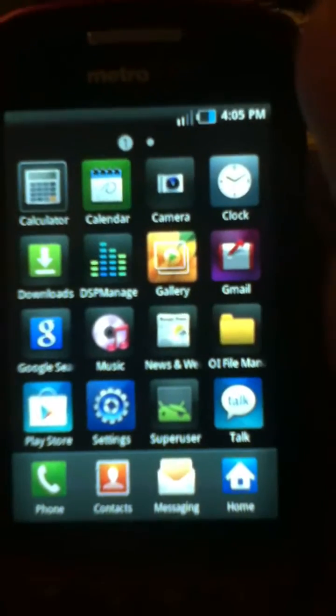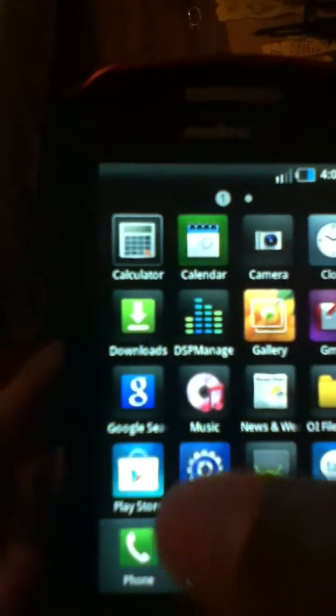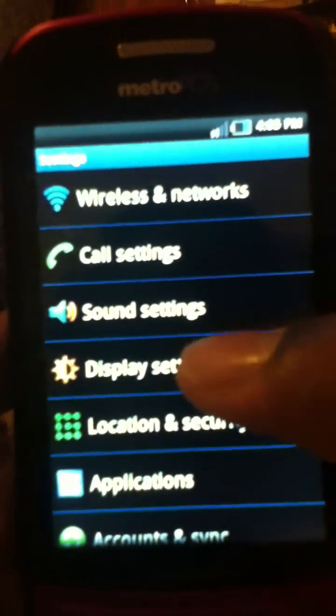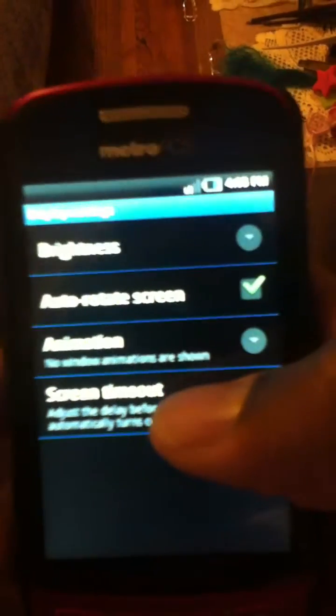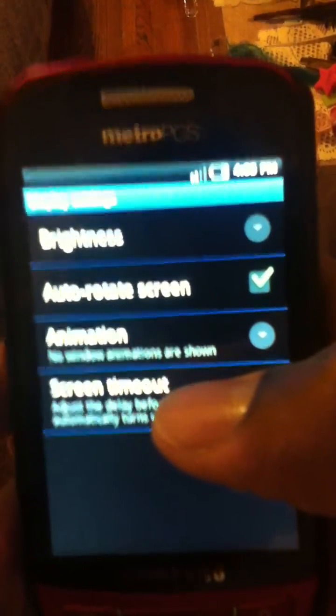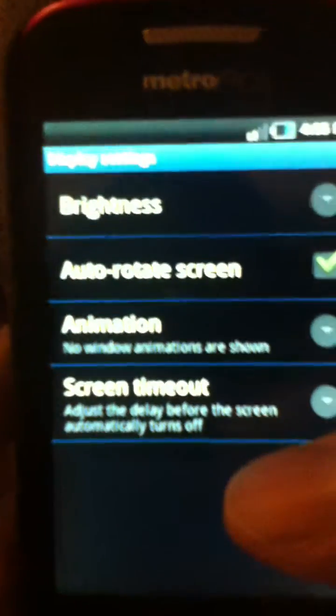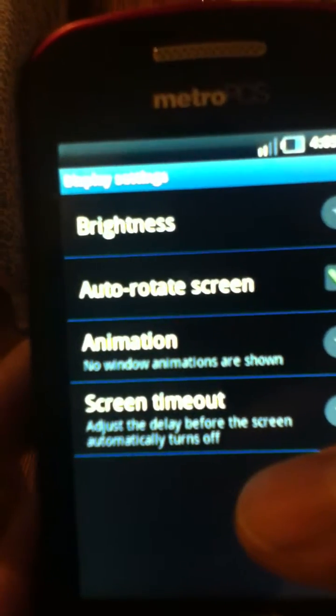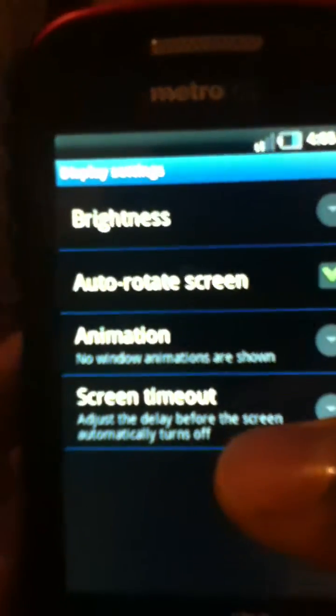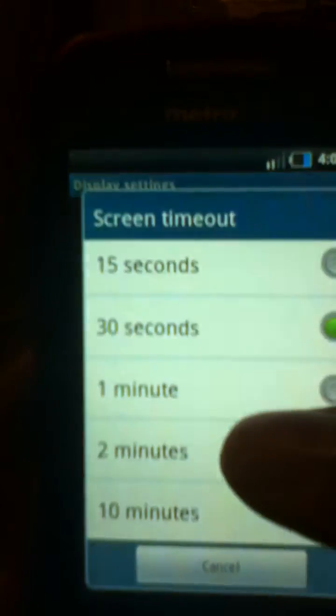You guys can use Titanium Backup or a file explorer and delete DSP Manager if you can find it.